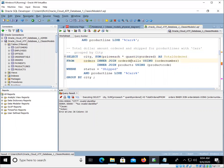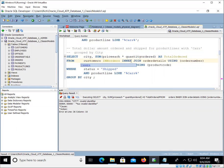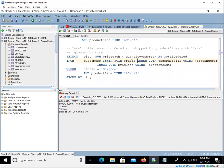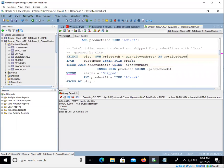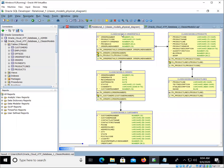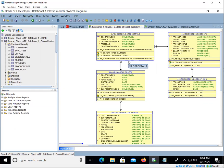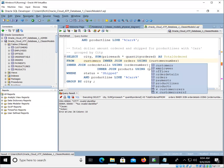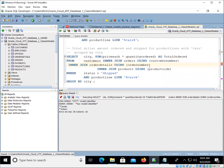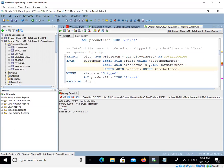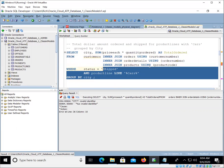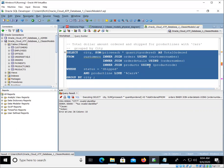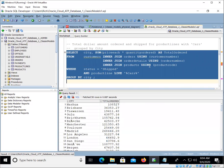So we've got to add one more here. So customers inner join orders using, and let's see, for customer, it's customer number is the primary key. In the orders table, customer number is the foreign key. So now we've got to say using customer number, and then we will inner join with order details and inner join with the product code. Good catch. So now we've got our customers.